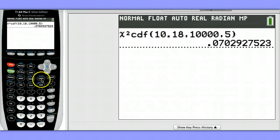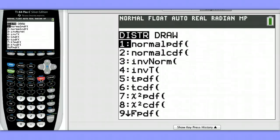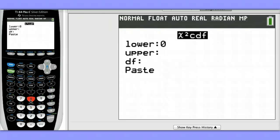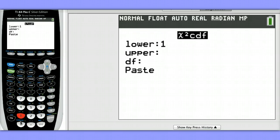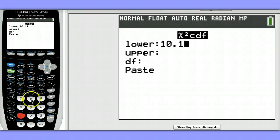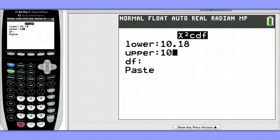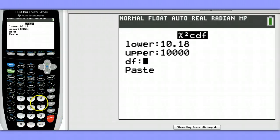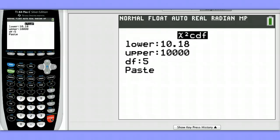2nd, VARS, once again choosing option 8, chi-squared CDF. Notice we have a template to fill in. Our lower bound, which was 10.18, our upper bound, which we chose to be 10,000, and our degrees of freedom, which was 5. Hit enter and paste.